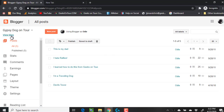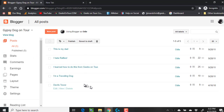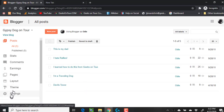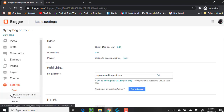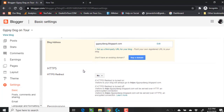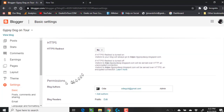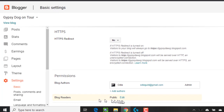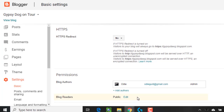Now I am in the dashboard — the back end, under the hood, if you will — and I click on Settings. Under Blog Readers, it says Public, and that's what it is by default.